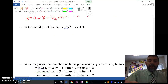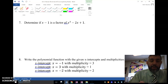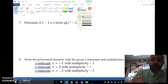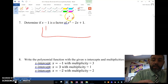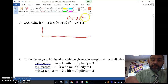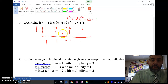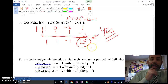Let's go to number 7 — determine if x minus 1 is a factor. We use synthetic division. The polynomial is x cubed plus 0x squared minus 2x plus 1. Plugging in 1: 1 gives me 1, then negative 1, then negative 1, and remainder 0. Since the remainder is 0, yes, x minus 1 is a factor.